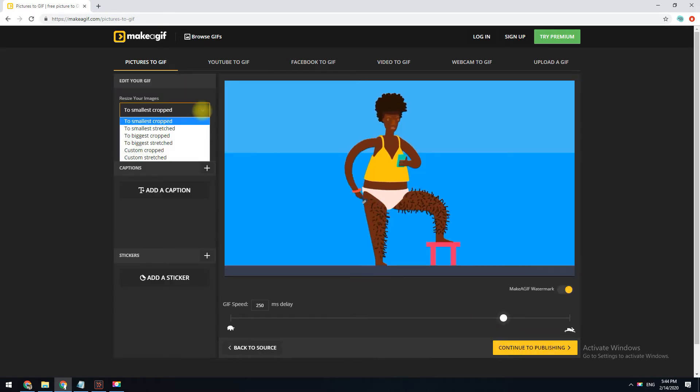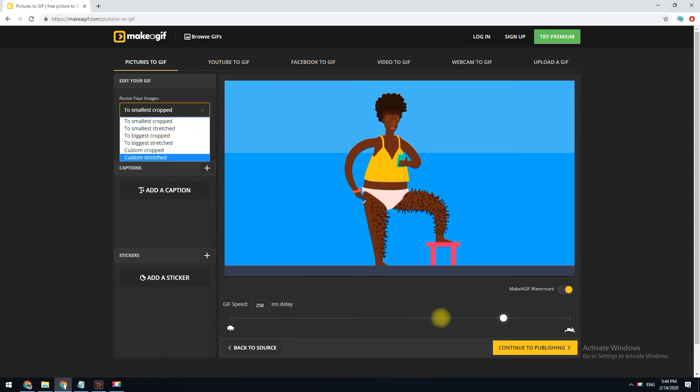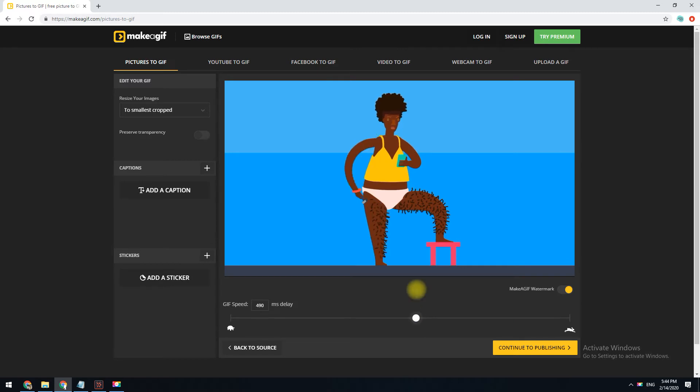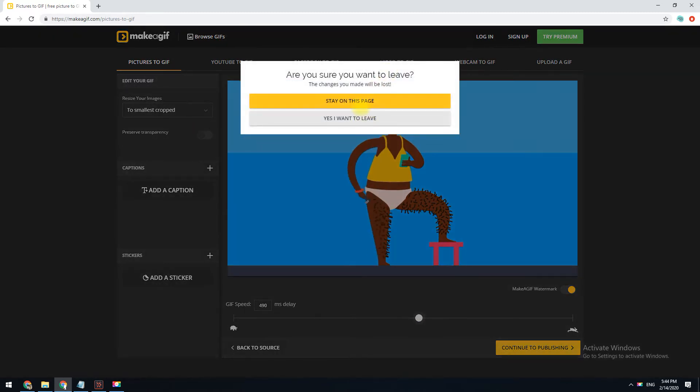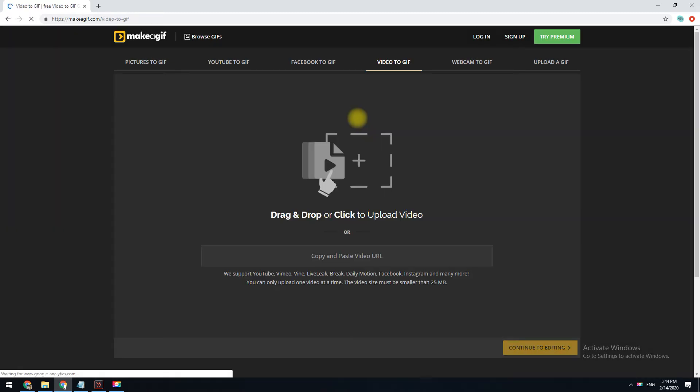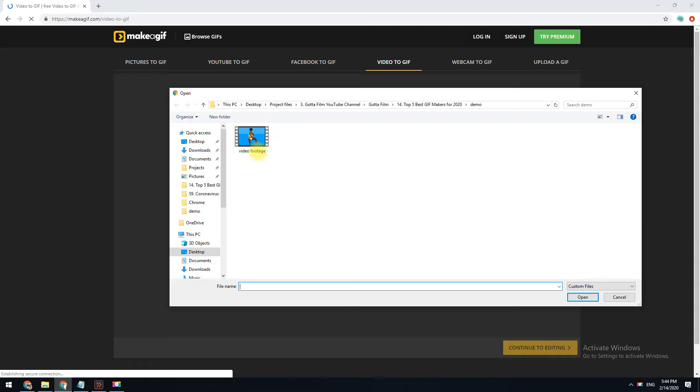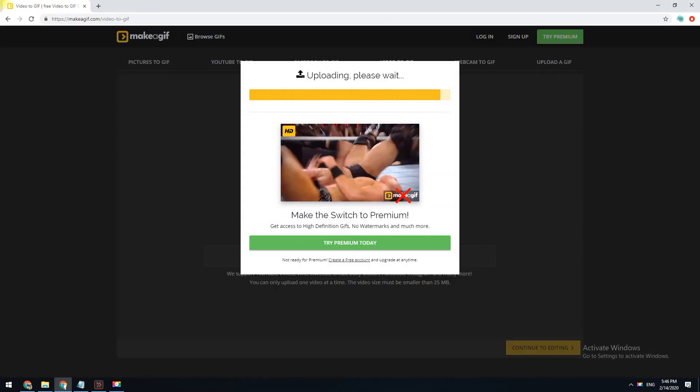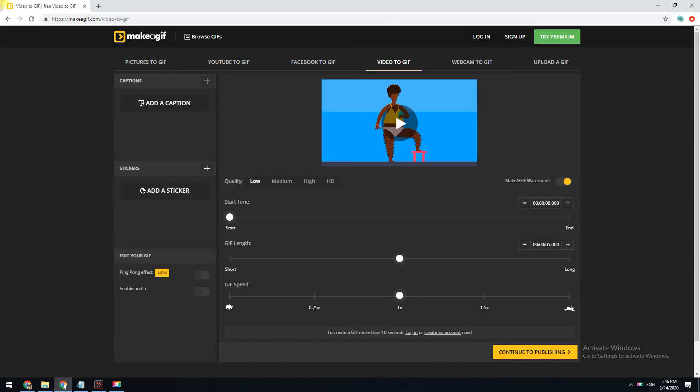You can also resize all of the images at once and set a custom animation speed. It's also easy to produce a GIF from a video because you just have to choose at what point in the video to start the GIF and then decide how many seconds of it should be used.